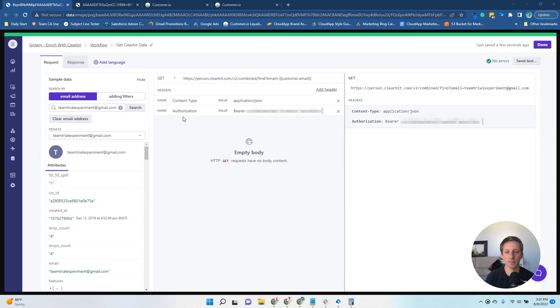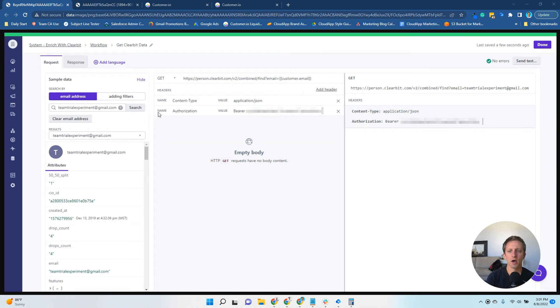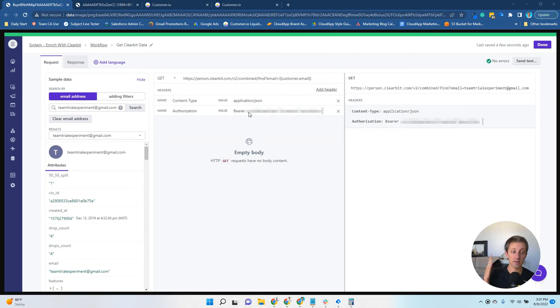You need a couple of headers. This content type with the value of application/JSON, and then another header of authorization where the value is bearer space, and then your API key.